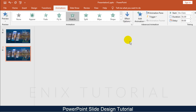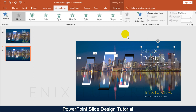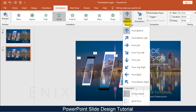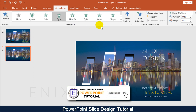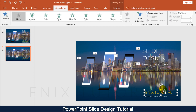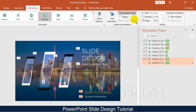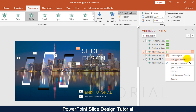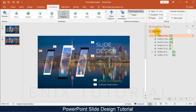Click on the animation effect — I choose Float In. Then change the direction of the effect. Add animation for the text. Set all effects to start with previous.